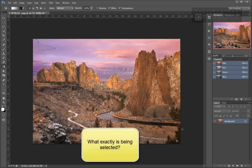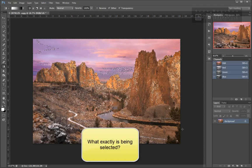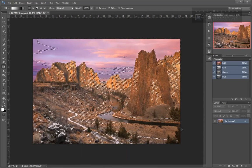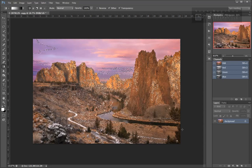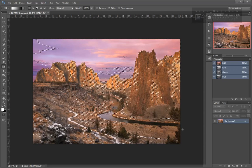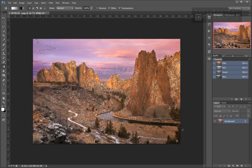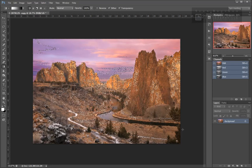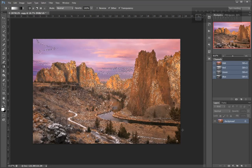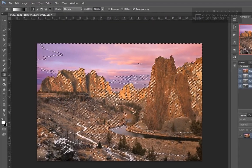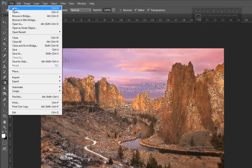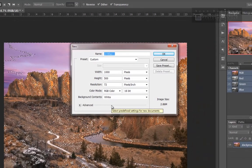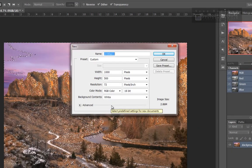What exactly is being selected? A lot of marching ants appear on the screen when a luminosity selection is made, but it can be difficult to determine exactly what has been selected. Tony and I find that using a tone gradient is invaluable in helping us determine which luminosity values are included in a selection. To make a tone gradient, start by creating a new white image document — any size, but 1000 pixels on the long side fits well on most screens.